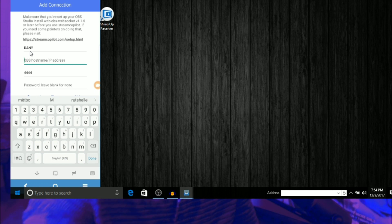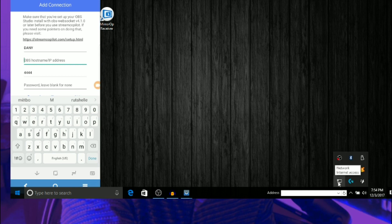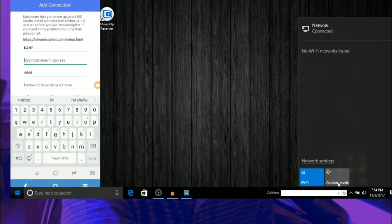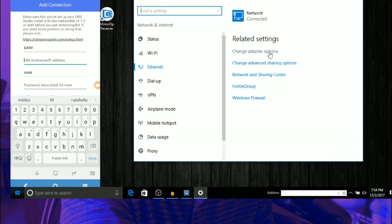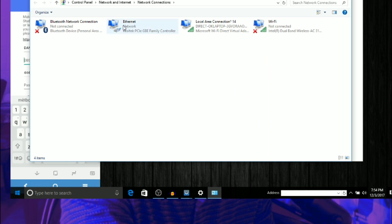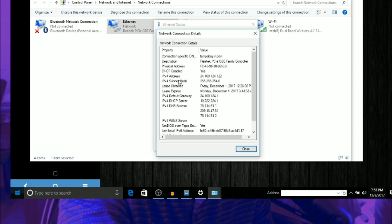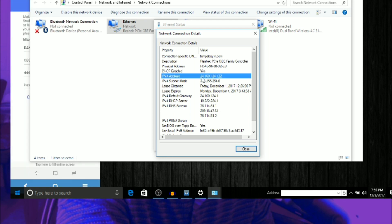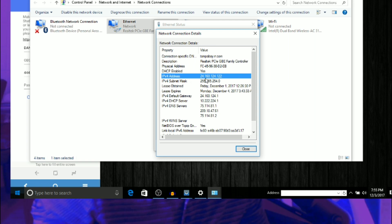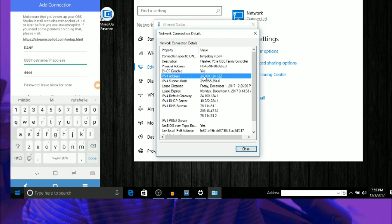Now I'm going to look for the IP address, and this is how you get it. Go to your internet connection settings, then Network, then 'Change adapter options.' Right-click on your connection, go to Status, then go to Details. That's your IP address right there.